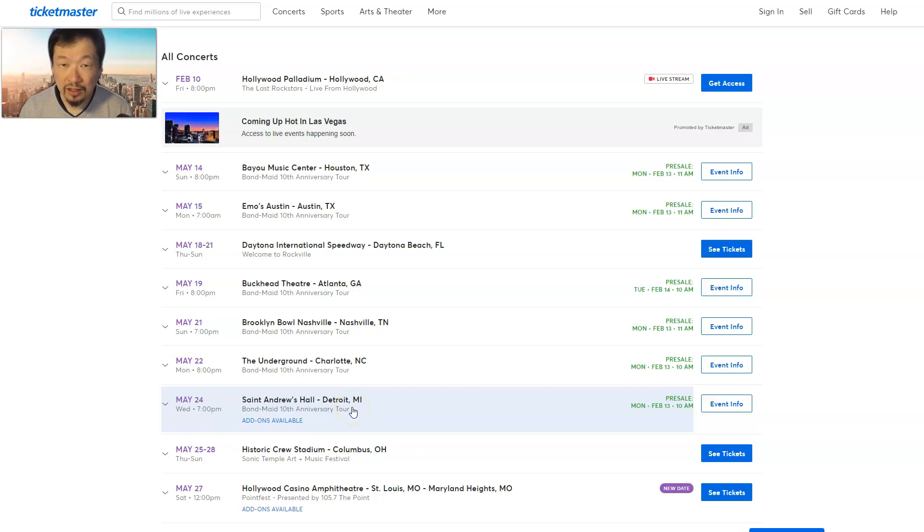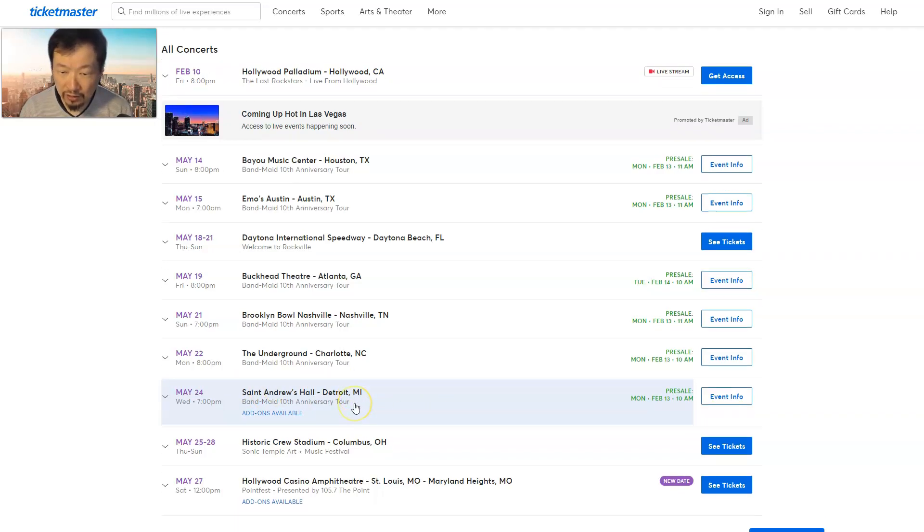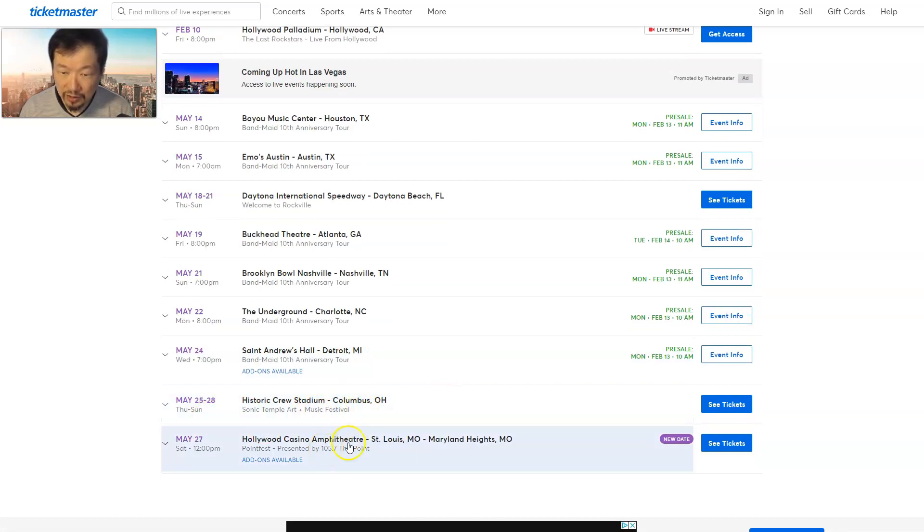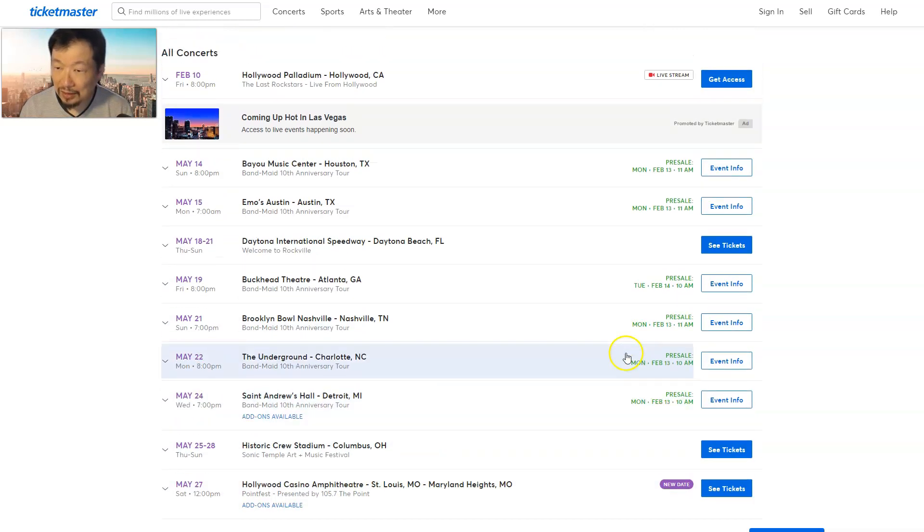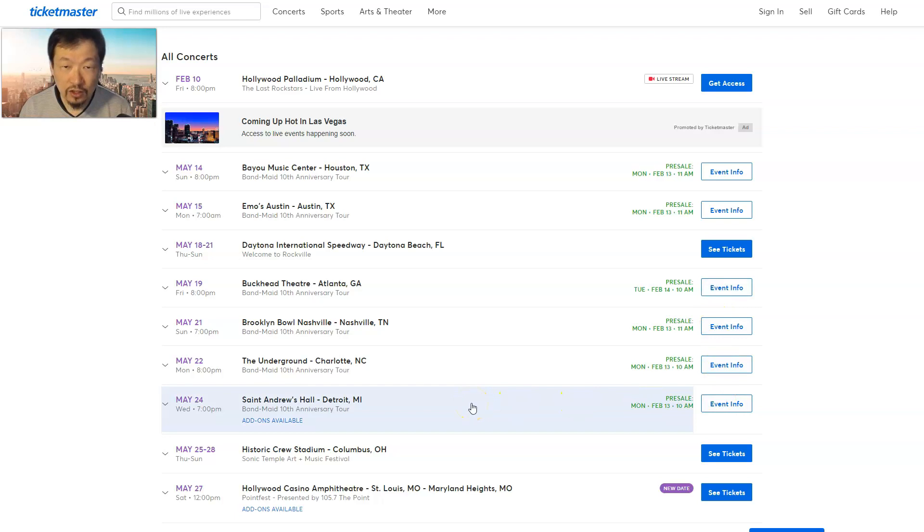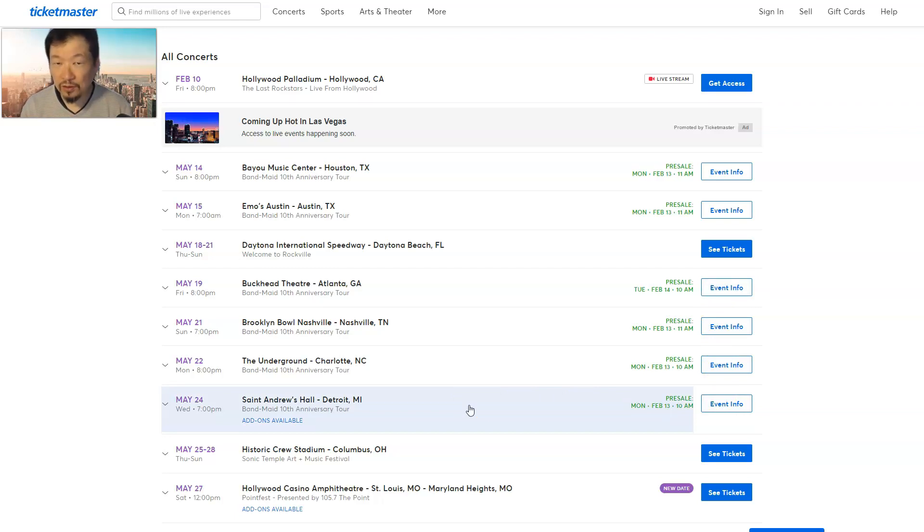I don't think they've ever been there before. Let me know if you guys in the Detroit area had Band-Maid come over to your area. And then this is the festival here in Columbus, and they have another festival here in St. Louis, Missouri. So they added like one, two, three, four, five, six - six shows in May.